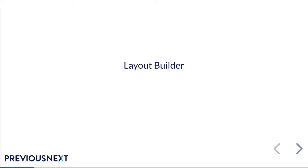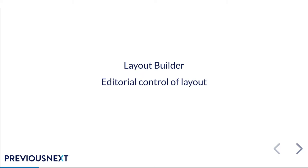The second part is Layout Builder. Layout Builder has been stable now for a really long time. It's probably not quite the hot new thing anymore but it is a really powerful site building tool. With Layout Builder you can set a base layout for your content types and give editors control over how the page looks on a per node basis.